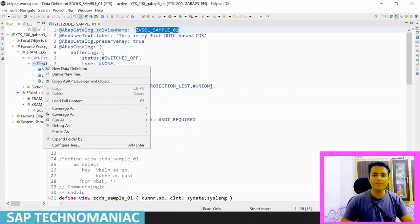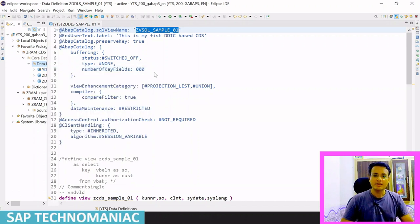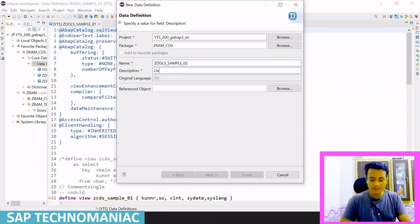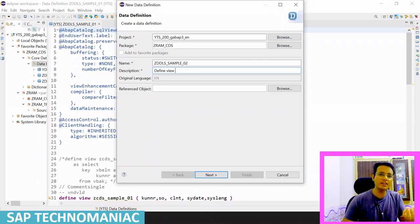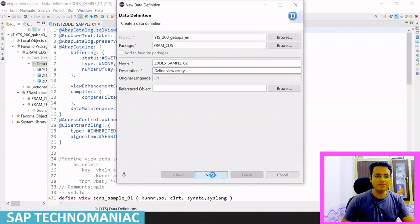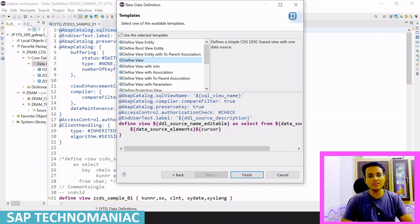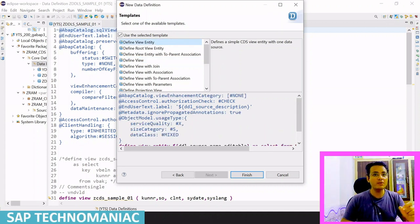To create a CDS view entity, right-click on the package where you want to create it and click on 'New Data Definition'. It is similar to a DDIC-based CDS. Let me create one new CDS using 'define view entity' instead of 'define view'. Click next, use a transport request, click next again, and select the 'Define View Entity' template instead of 'Define View'. Let me finish it.